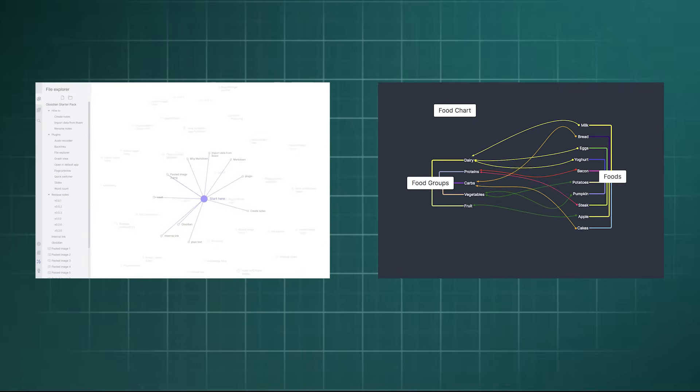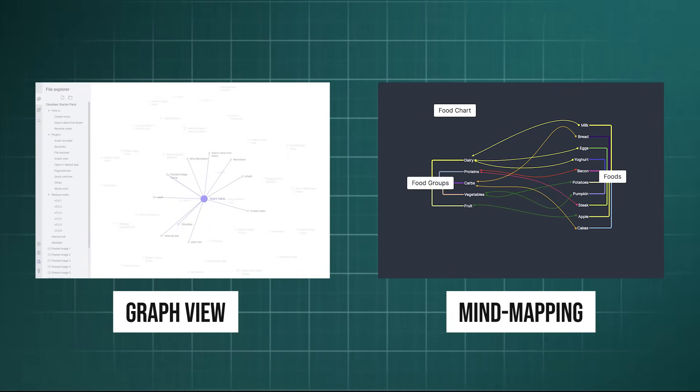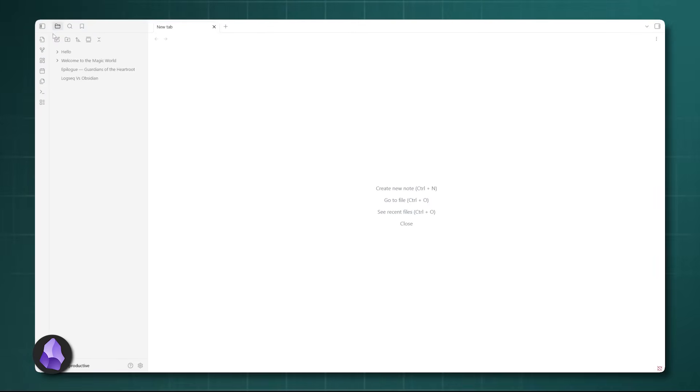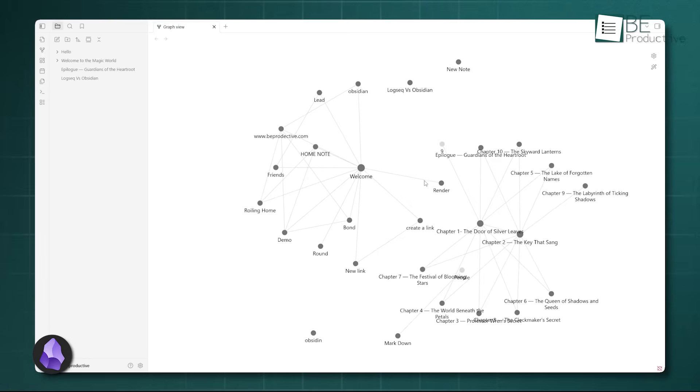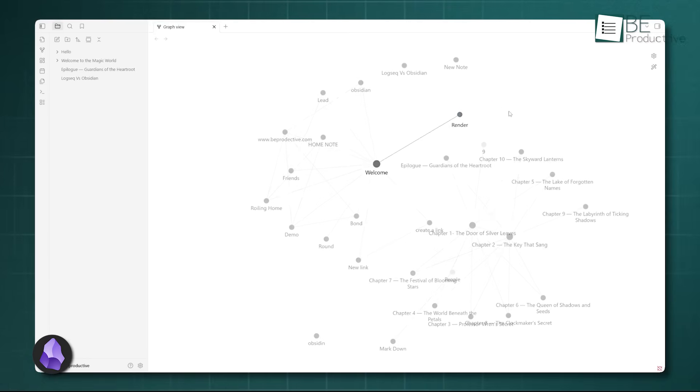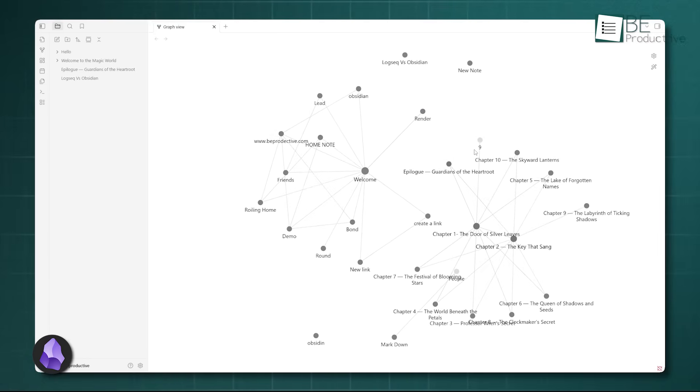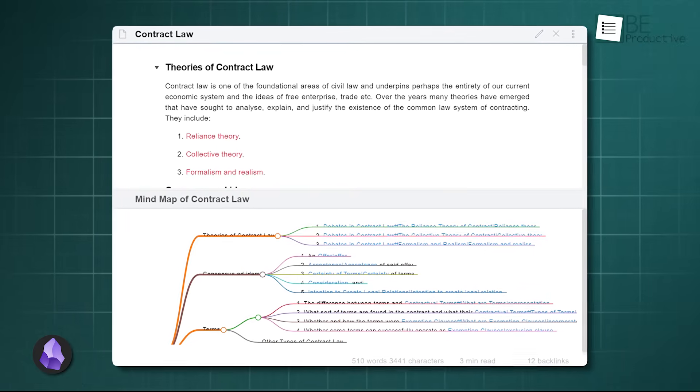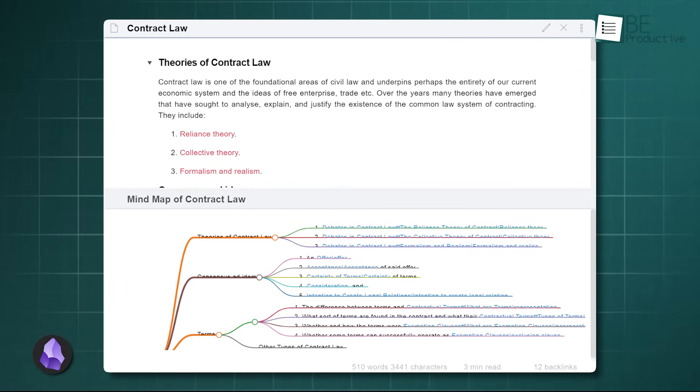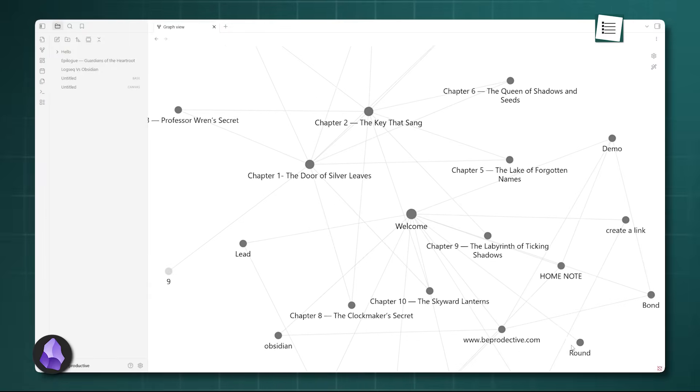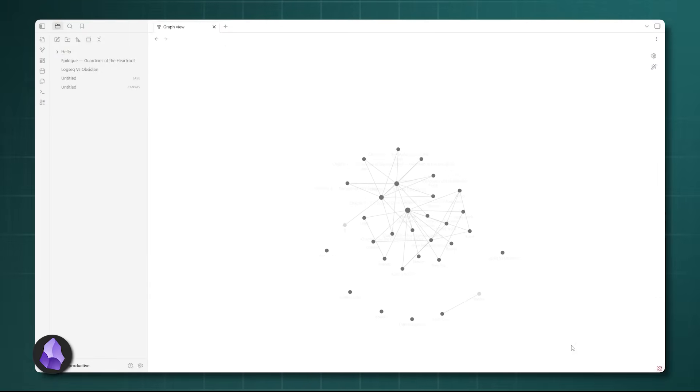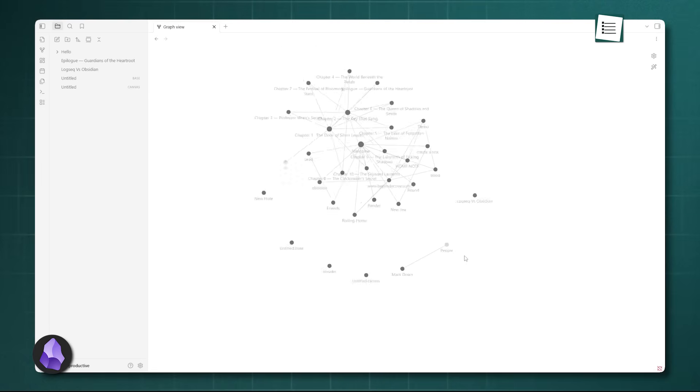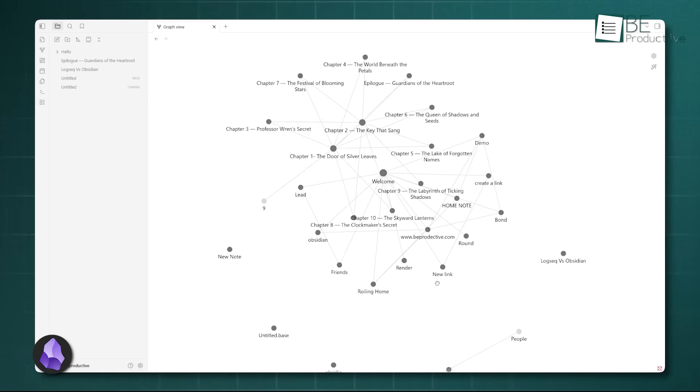Moving on to visualization, we look at graph view and mind mapping. The Obsidian graph view is legendary for a reason. It's powerful, highly customizable with filters, and visually impressive. For visual learners or researchers trying to map out a massive network of ideas, the global graph is an indispensable tool. It helps you zoom out and see the forest, not just the trees. Furthermore, its performance, even with vaults containing thousands of notes, tends to be snappy.